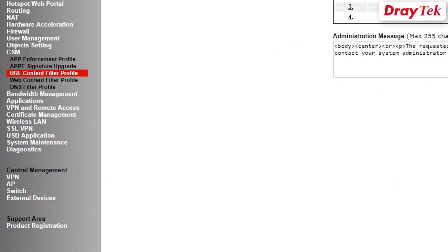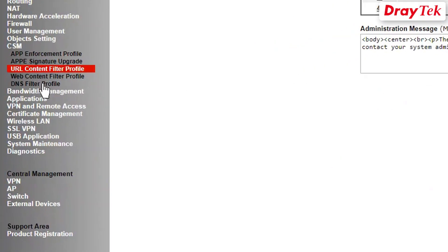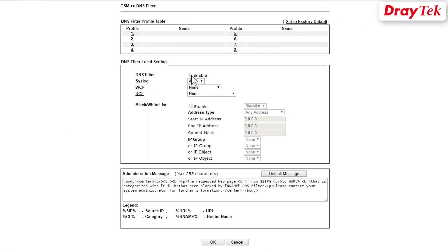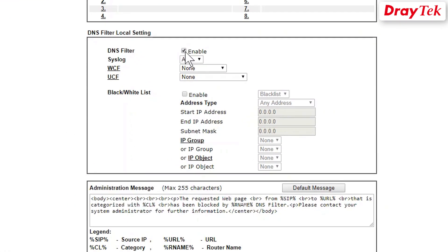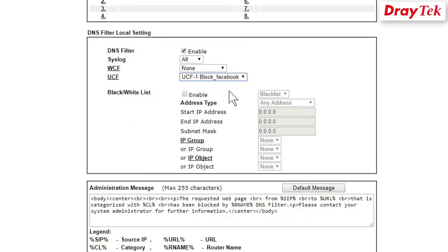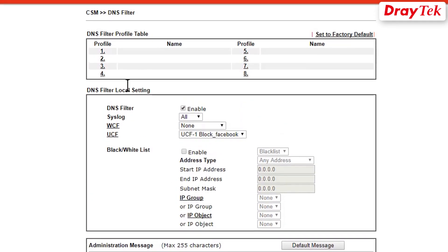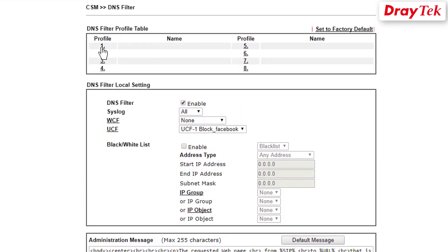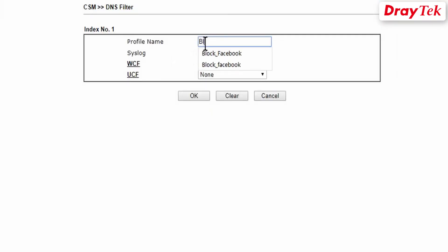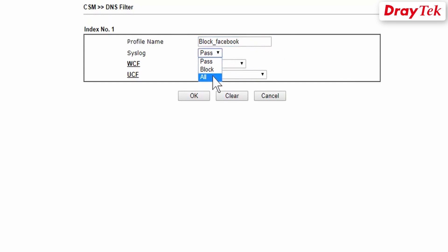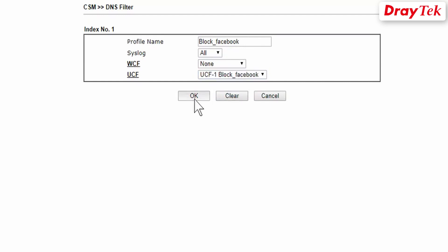The third step is to create the DNS filter profile. We will start by enabling DNS filter local setting so that Facebook can be blocked when the Vigor router is used as the DNS server. Click OK to save. Now go to CSM DNS Filter menu and click on the first available index. Enter Block Facebook for the profile name. Select syslog as all. Select the URL filter profile we just created and click OK to save the settings.